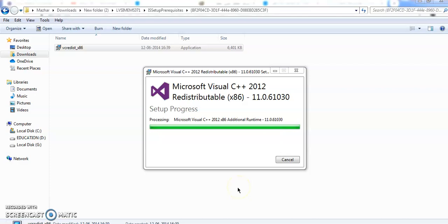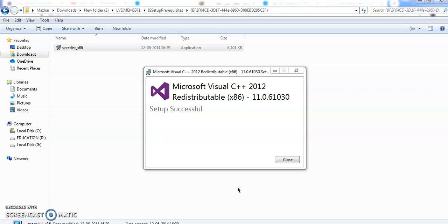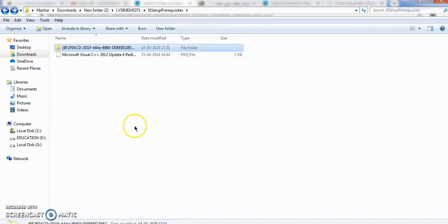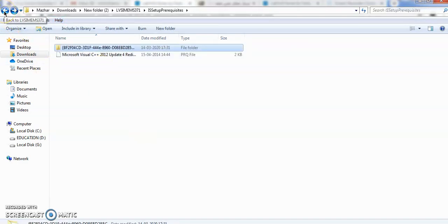While installing the software, you should have some patience. Depending upon your computer RAM and processor, it will take some time. After installing it, go to the setup here.